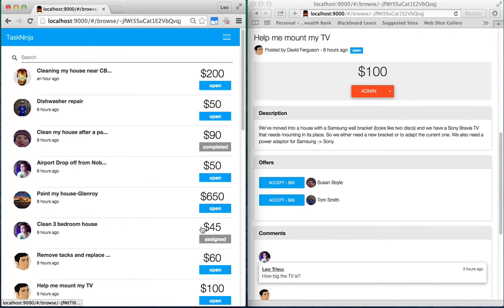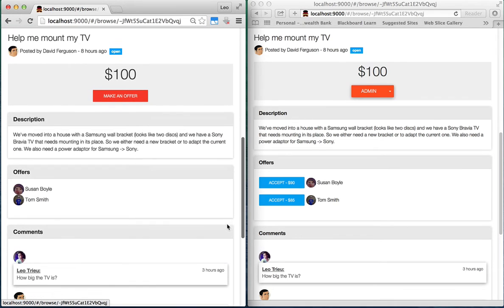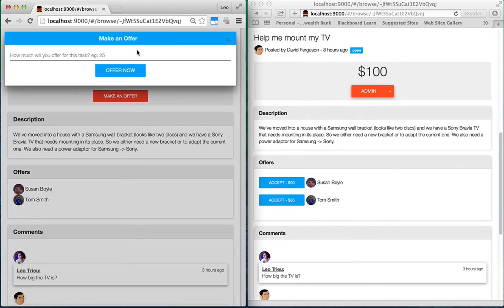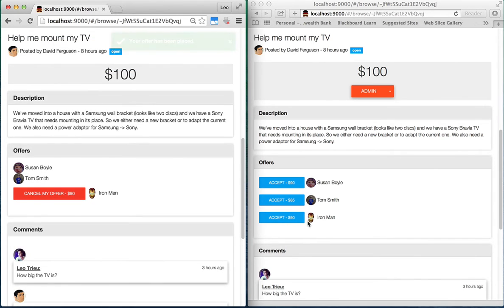You can go to any open task and make your offer by clicking on make an offer. Here you can see on the right browser, with the task poster logged in, the offer section is updated instantly without refreshing the page.